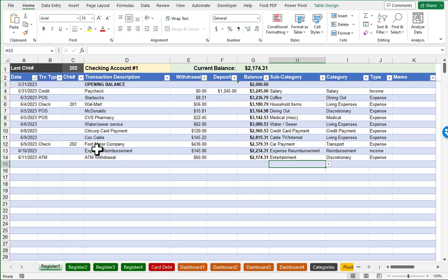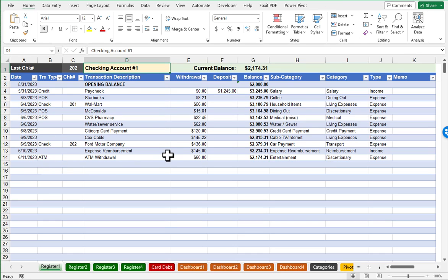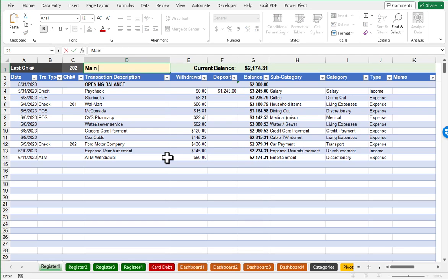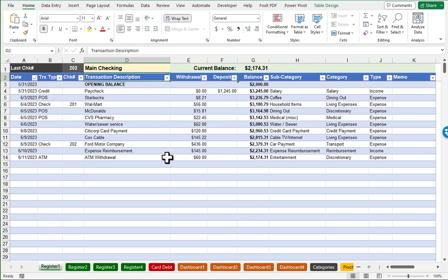When you go to use the checkbook spreadsheet, you probably will want to personalize things. So for example, maybe Checking Account Number One doesn't really make much sense. And maybe something called Main Checking would be more appropriate for you.